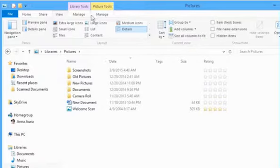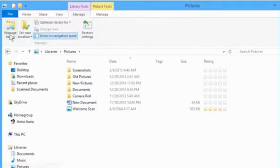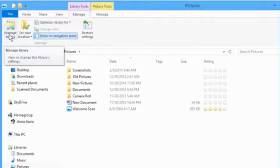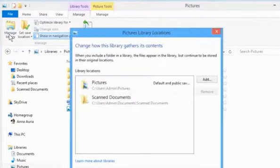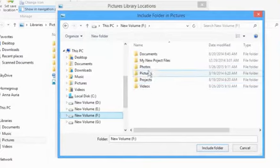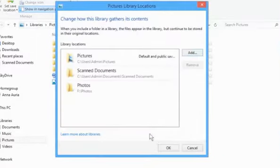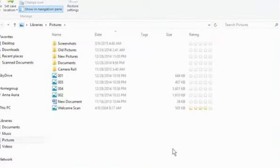You can also go to the Manage Library section in Manage tab and add a location to this library in the same way we did for Video Library. Once done, click on OK.